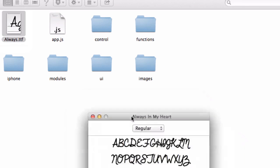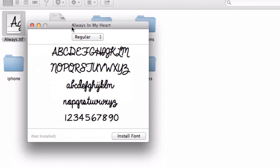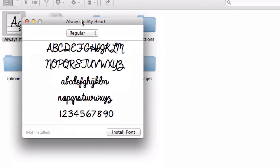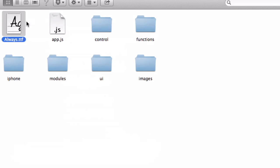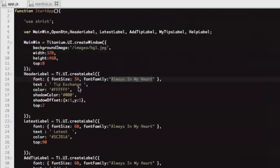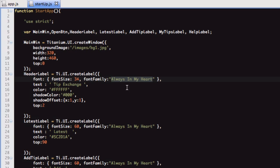You see where it says Always In My Heart - that is the name that you need to put here. On Android, I believe, I think you have to store the actual font file in a different place. Under font family in Android, you can just put the file name.